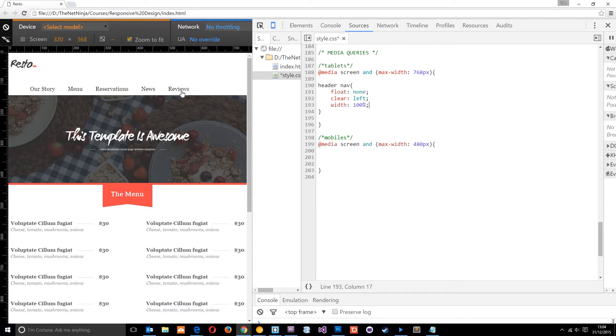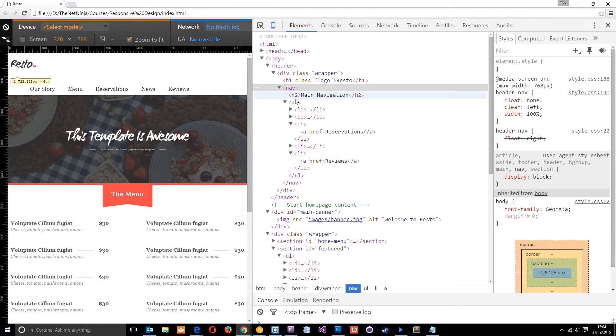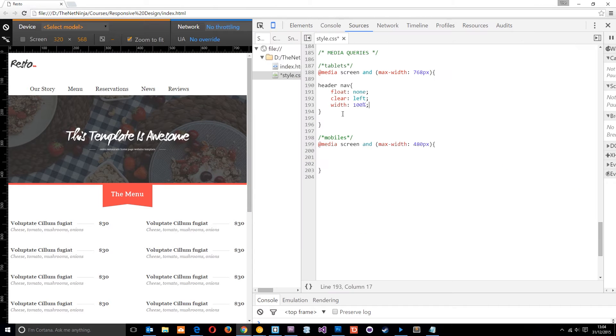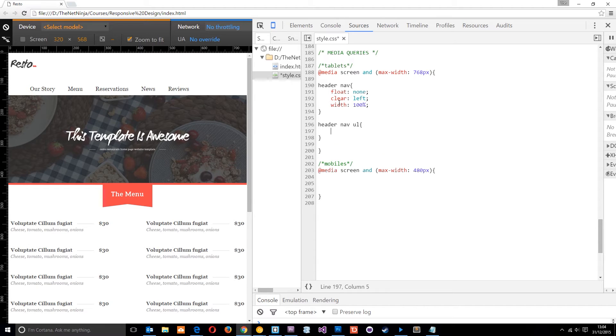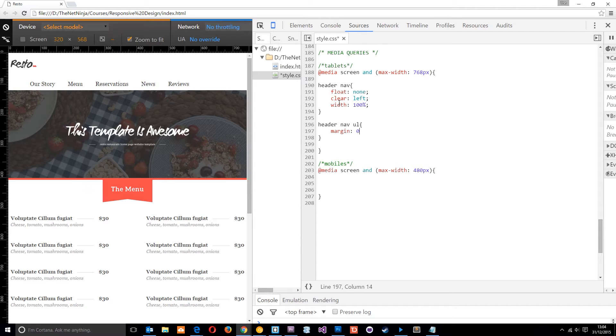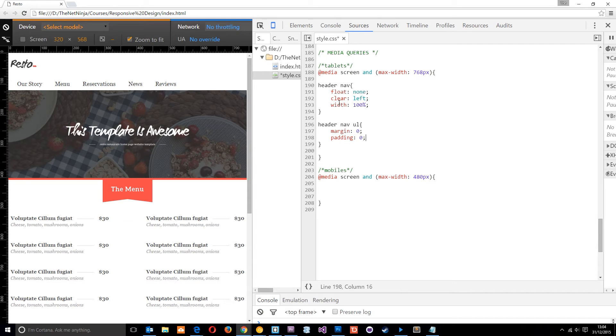so now we need to get rid of some of this space right here. And that, I think, is a combination of a few things. It will be the UL here, so we need to get rid of that margin. So we'll do that first of all. We'll say header nav, paste that in again, UL, and we'll take that margin away from it. And we'll also take the padding away from it as well.